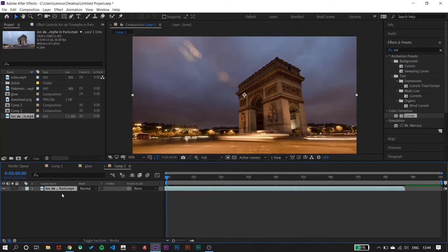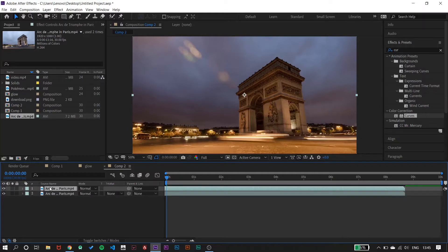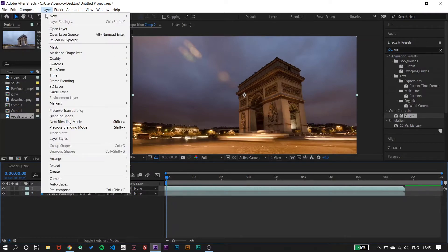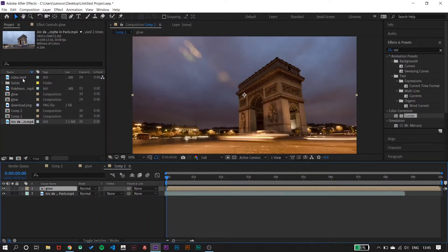What we have to do now is just duplicate this. I will be doing this in a number of steps. Step one: duplicate this layer using Ctrl+D. Then on this upper layer, go to the layer and pre-compose it. After pre-composing, open this composition.